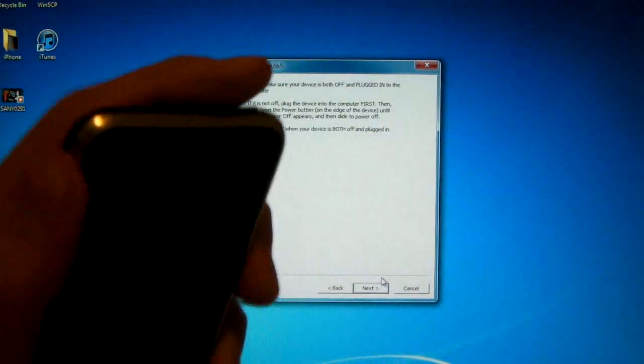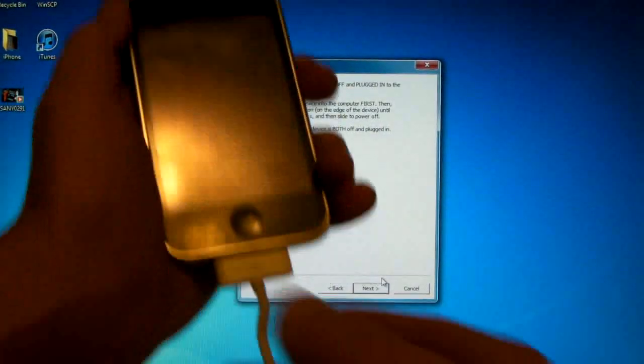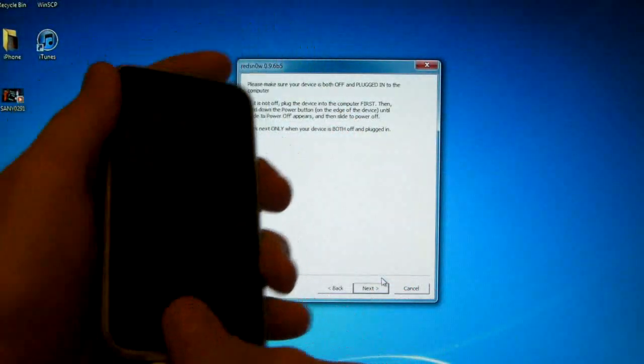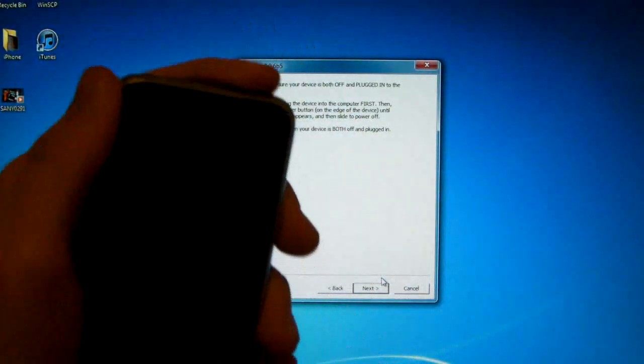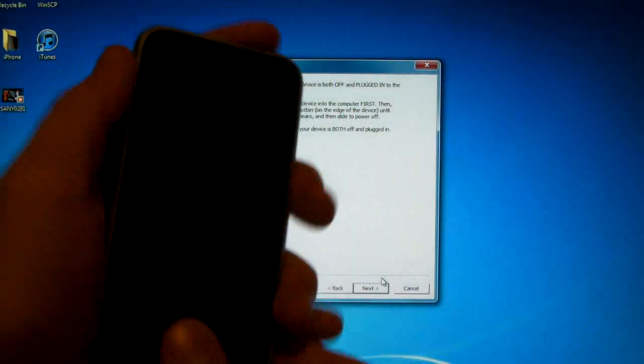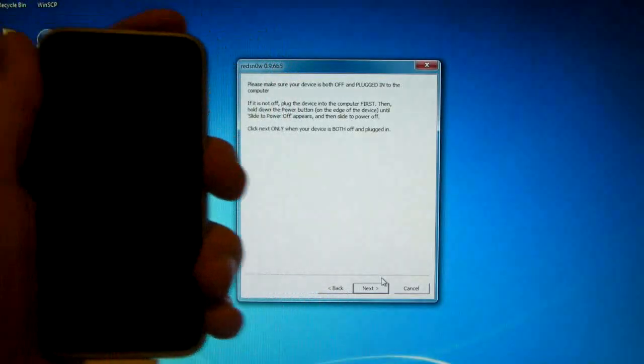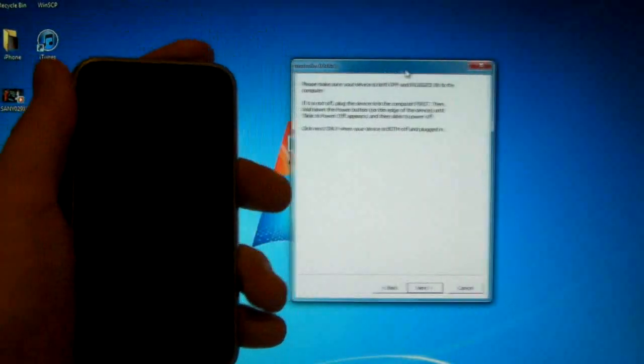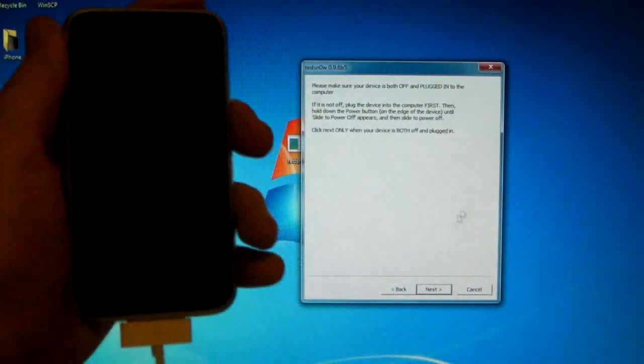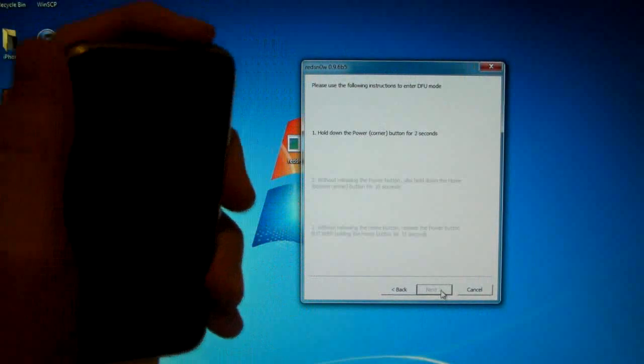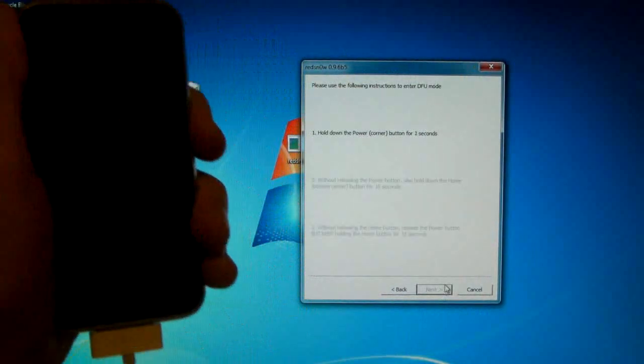We're going to begin by holding the power button, then combining it with the home button, and then letting go of the power button and keep holding the home button. But just follow the instructions. Here we go. So we will click next and hold the power button for 3, 2, 1.